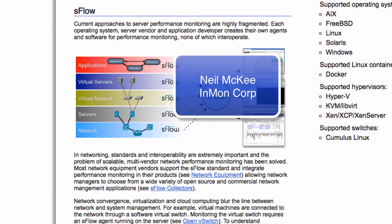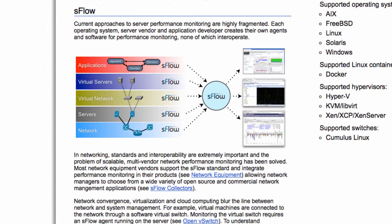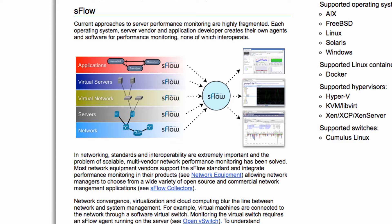In the sFlow monitoring system, every component in the infrastructure is monitored with a powerful combination of periodic counter-push and random packet or transaction sampling, enabling system-wide visibility.